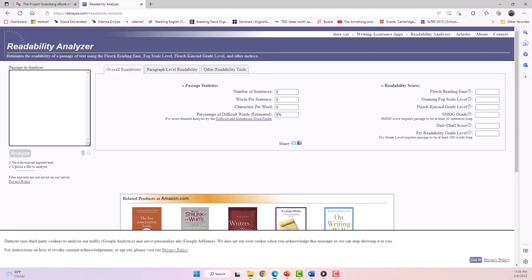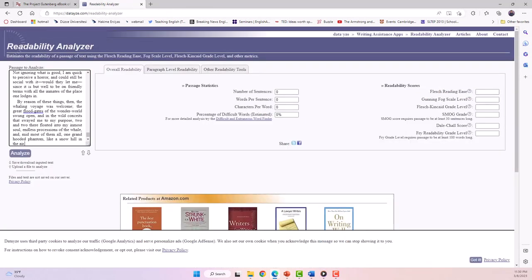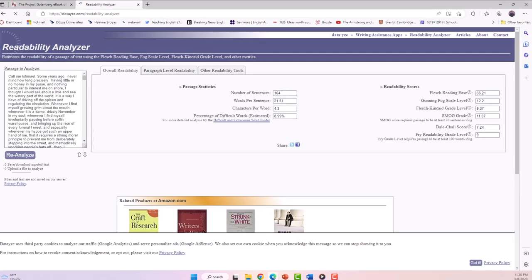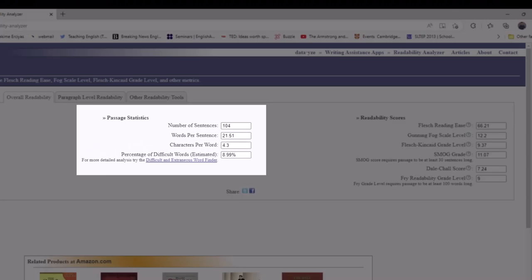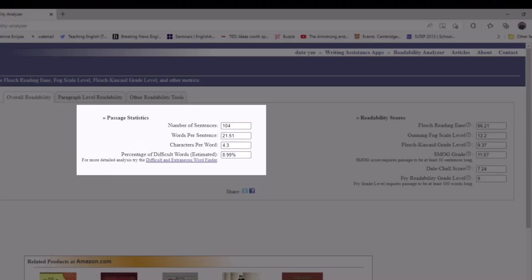Now I'm going to click Analyzer and get some results. You can see that the analyzer tells us how many sentences, how many words per sentence, and how many characters per word.